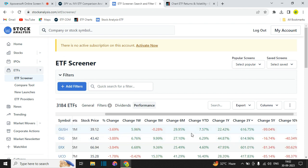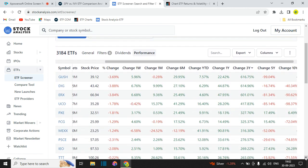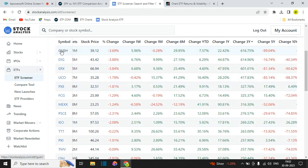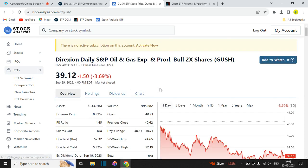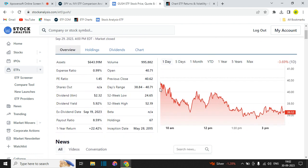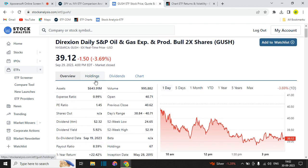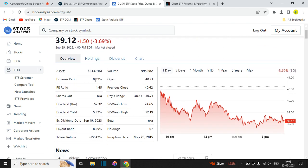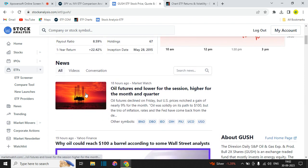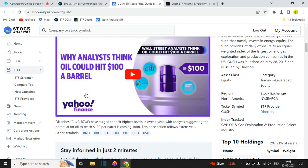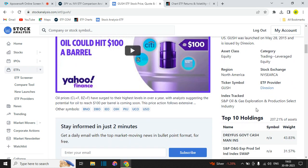For example, GUSH has returned 616 percent over three years. You can go down the list and select any ETF you want, and clicking on it gives you the full details including the overview, P/E ratios — this one has a very low ratio of 1.45 — and it's an oil and gas production ETF. It will also show you the holdings, dividends, historical returns, any news, and all the holdings details on the right-hand side.